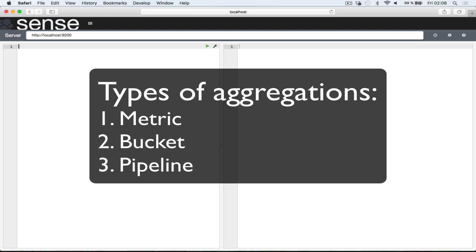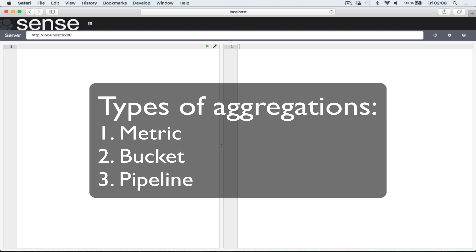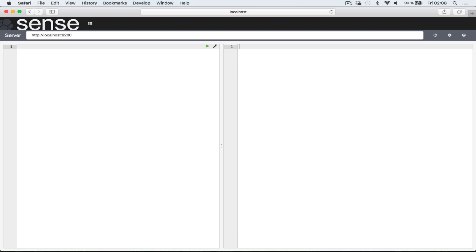There are three types of aggregations: metric, bucket, and pipeline aggregations. Pipeline aggregations are experimental and for quite advanced use cases, so I won't explain those in this lecture because the functionality is likely to change.